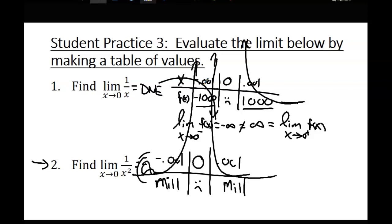Zach's question was: would they mark you down if you said the limit does not exist instead of infinity? I've seen AP multiple choice questions where they list does not exist, negative infinity, and positive infinity as answer choices. Even though 'does not exist' and 'infinity' are both technically true, they want the better answer — infinity. My suggestion: be as specific as you can. Alright, we're done for today. We'll continue our discussion of limits on Thursday.